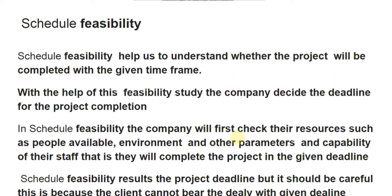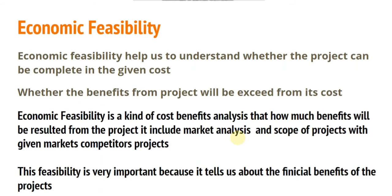Schedule feasibility helps us determine whether the project will be completed in the given schedule or whether the deadline needs to be extended. It is very important because if the company fails to deliver the product to the user on time, it may lead to significant losses for the company, since the user expects the software within the agreed schedule.